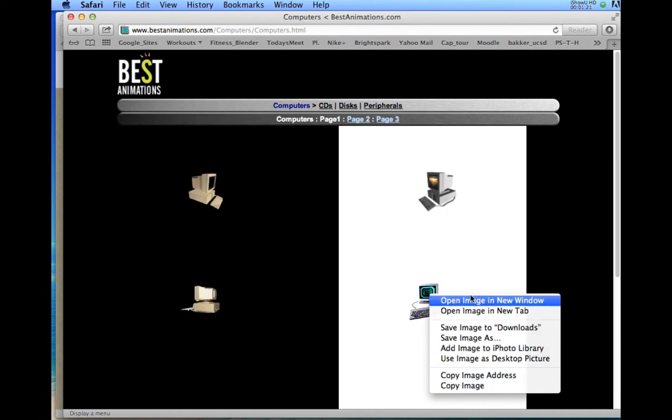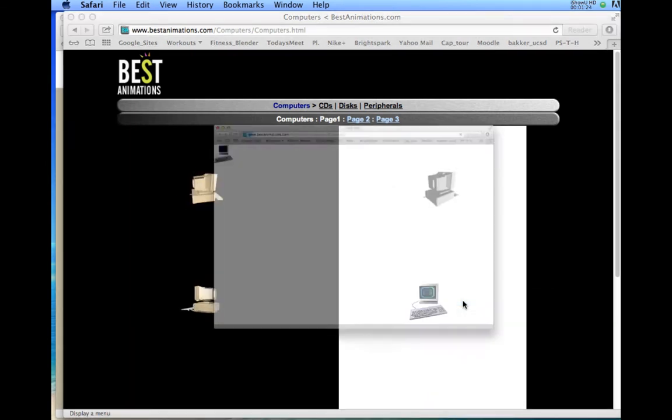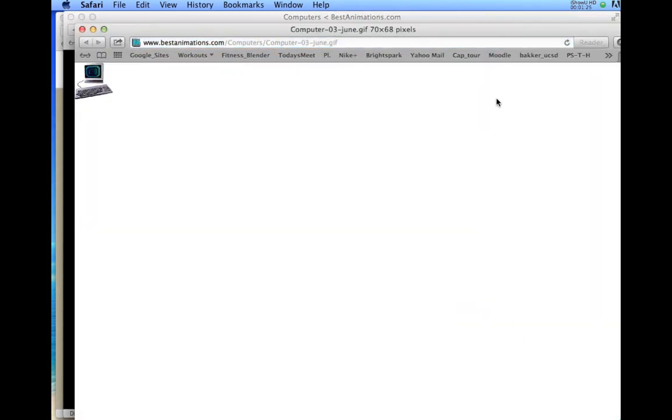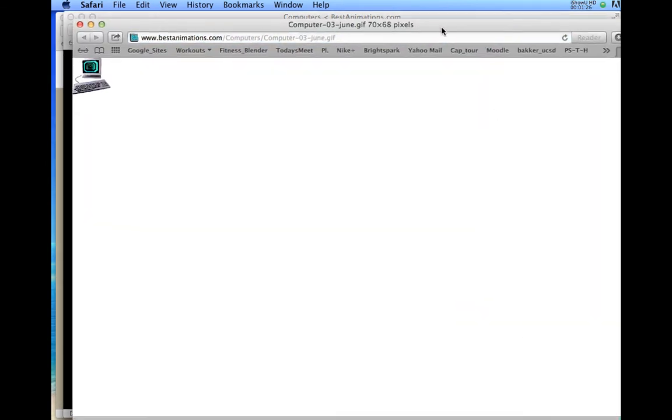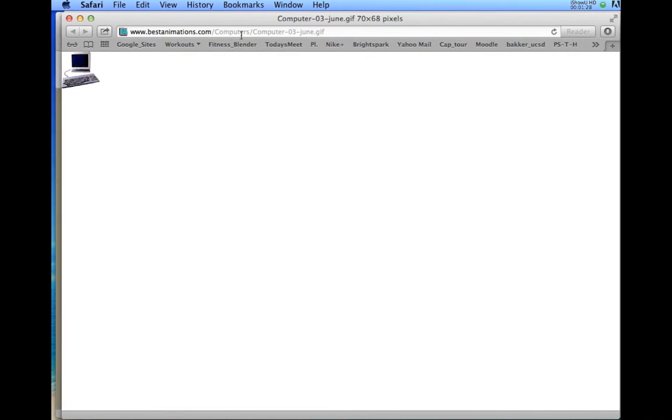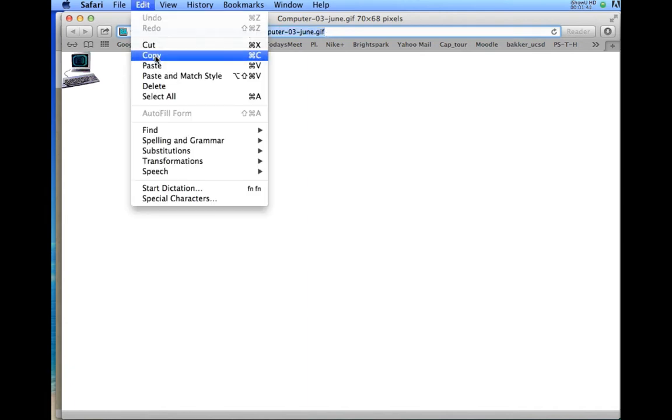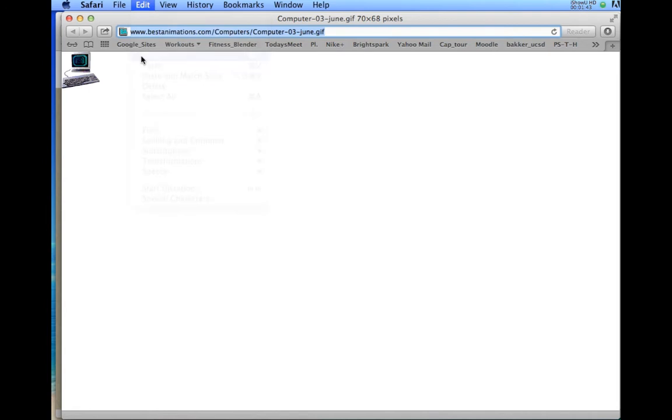I want to select 'open image in new window.' Once I select open image in new window, it gives me this website up here that ends in .gif. It's very important it ends in .gif or .jpg in order for this picture to work on your website. So I'm going to highlight this right now and just copy this website. I'm going to edit, copy. And by the way, there's a little picture of the image there.